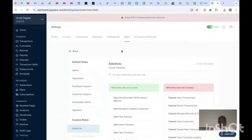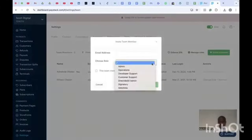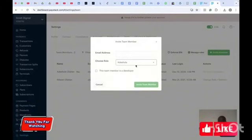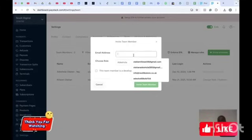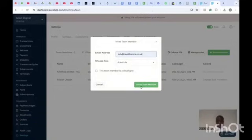Once the custom role is created, you can come back to the invite page, choose the custom role you created, enter the person's email, and click 'Invite'. If you've gained value from this video, please subscribe to my YouTube channel, like this video, and share it. Thank you.